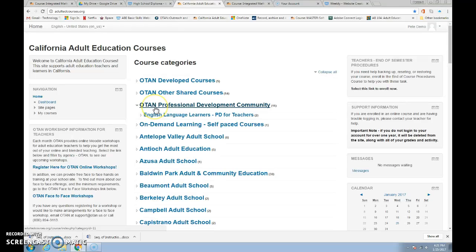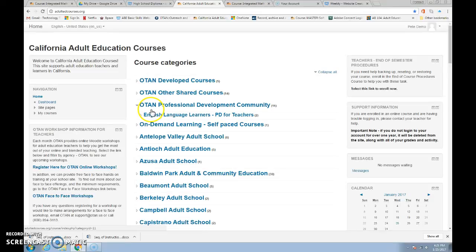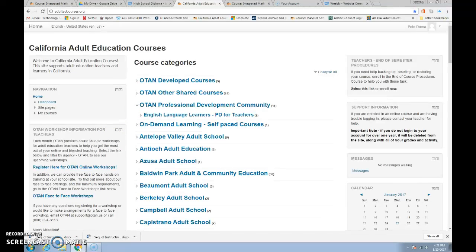Congratulations for your decision to join us in our high school online courses. We will use this course as a resource to the work you do in class. We'll see you on Monday. Bye now.